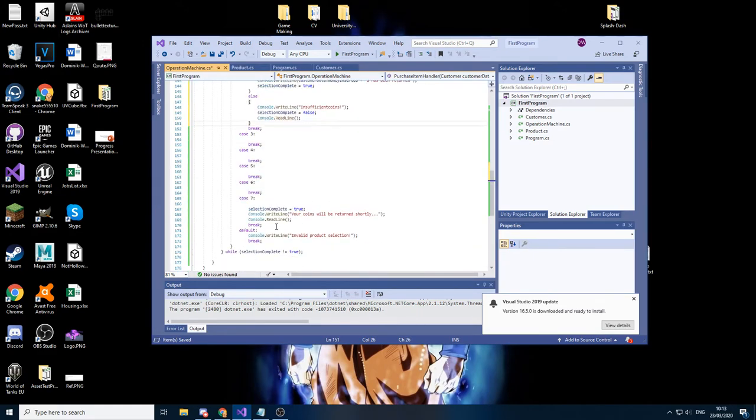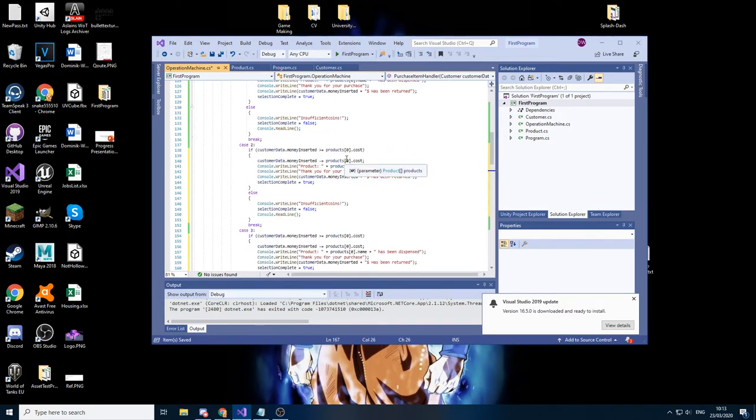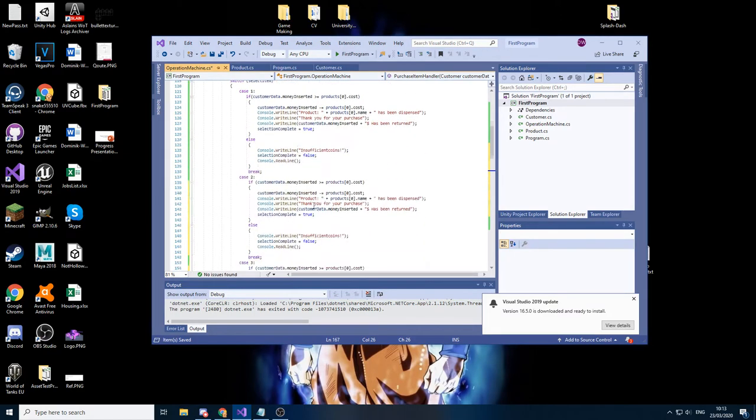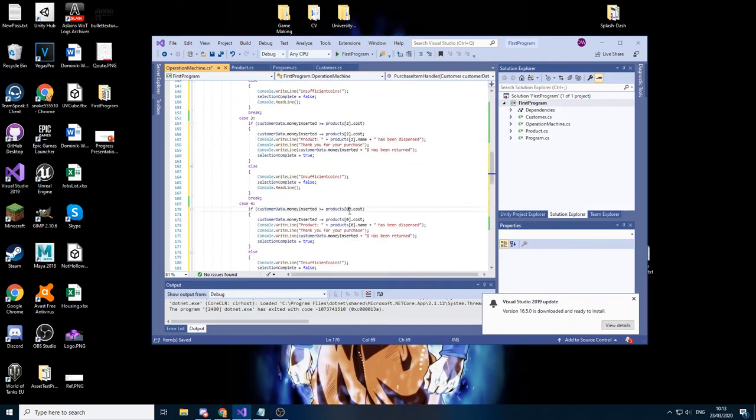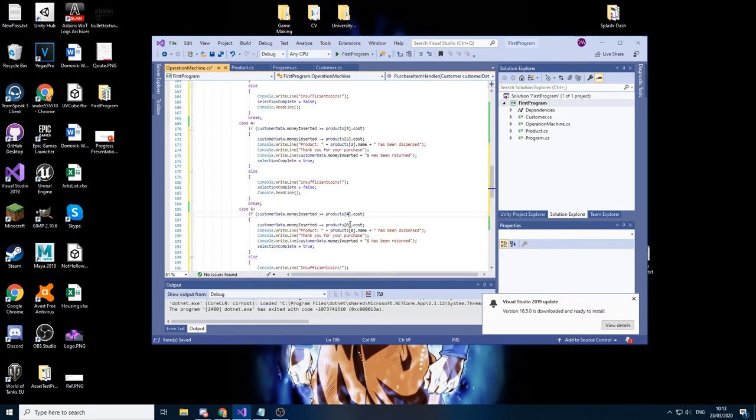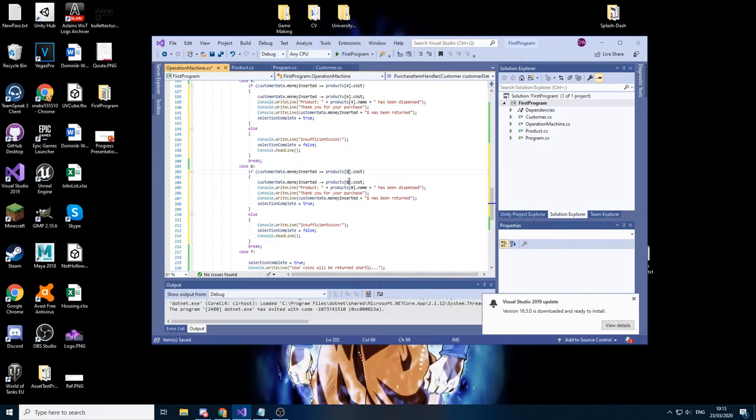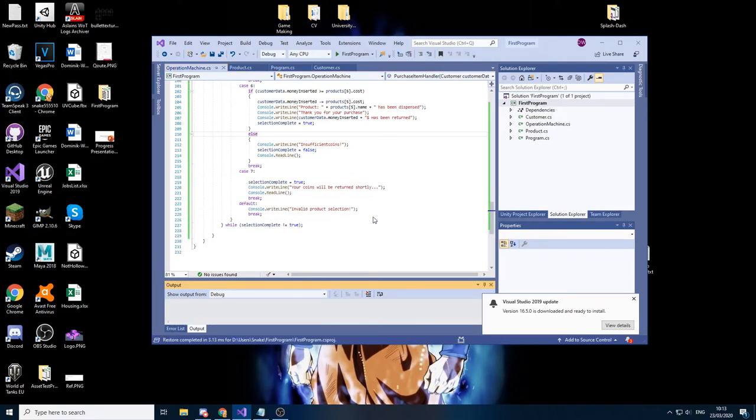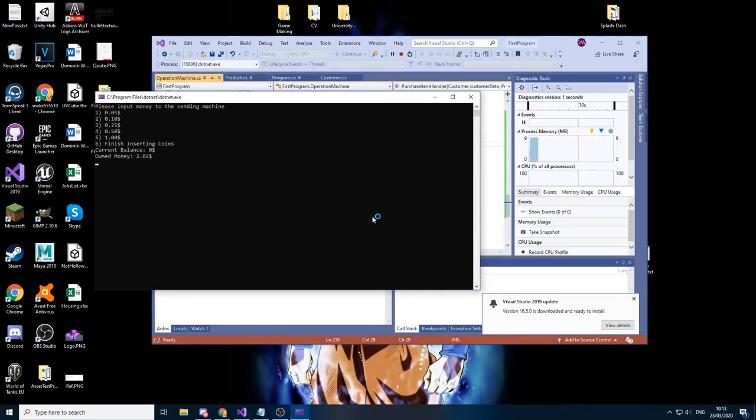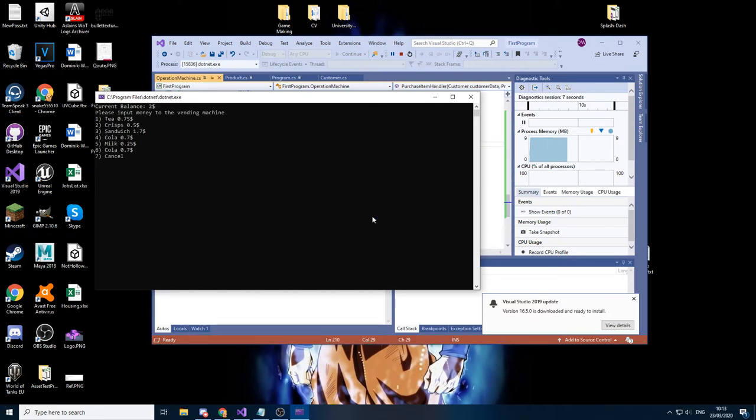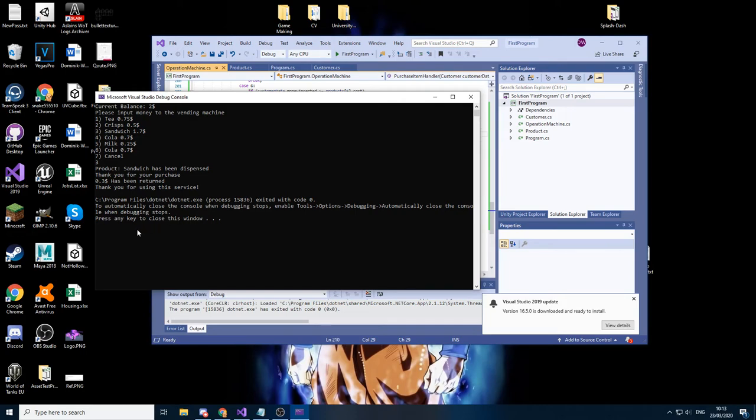All we have to do here is just change from zero to a plus one, third one, fourth one, and then the final one. So now let's give this a try, should work fine. First we add in the money, so let's add two pounds and finish inserting coins. Now we have balance of two pounds, I said pounds it's dollars. Now let's just pick a sandwich. There we go, product sandwich has been dispensed, thank you for your purchase, 0.3 has been returned, thank you for using the service. There we go, so this is the machine working.